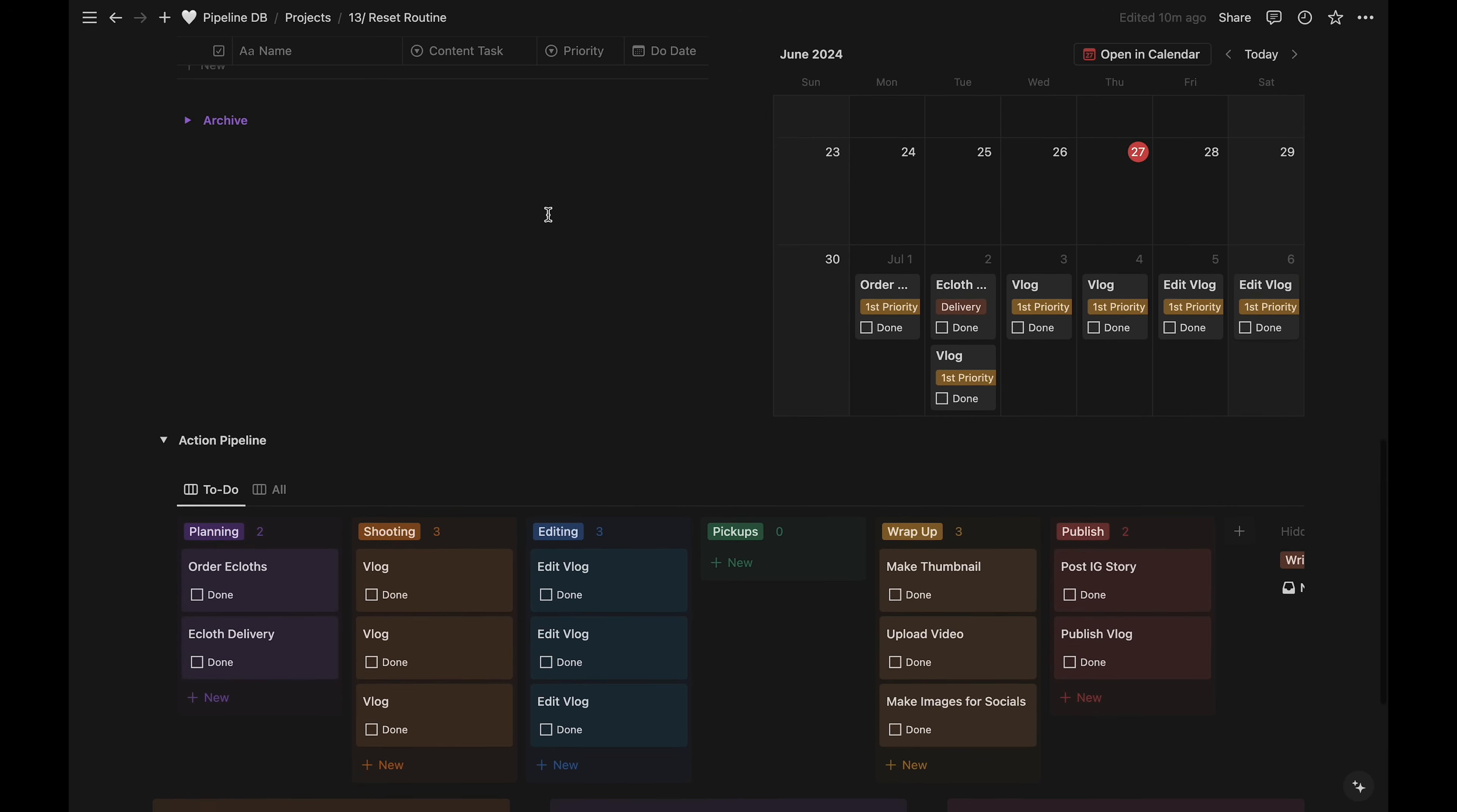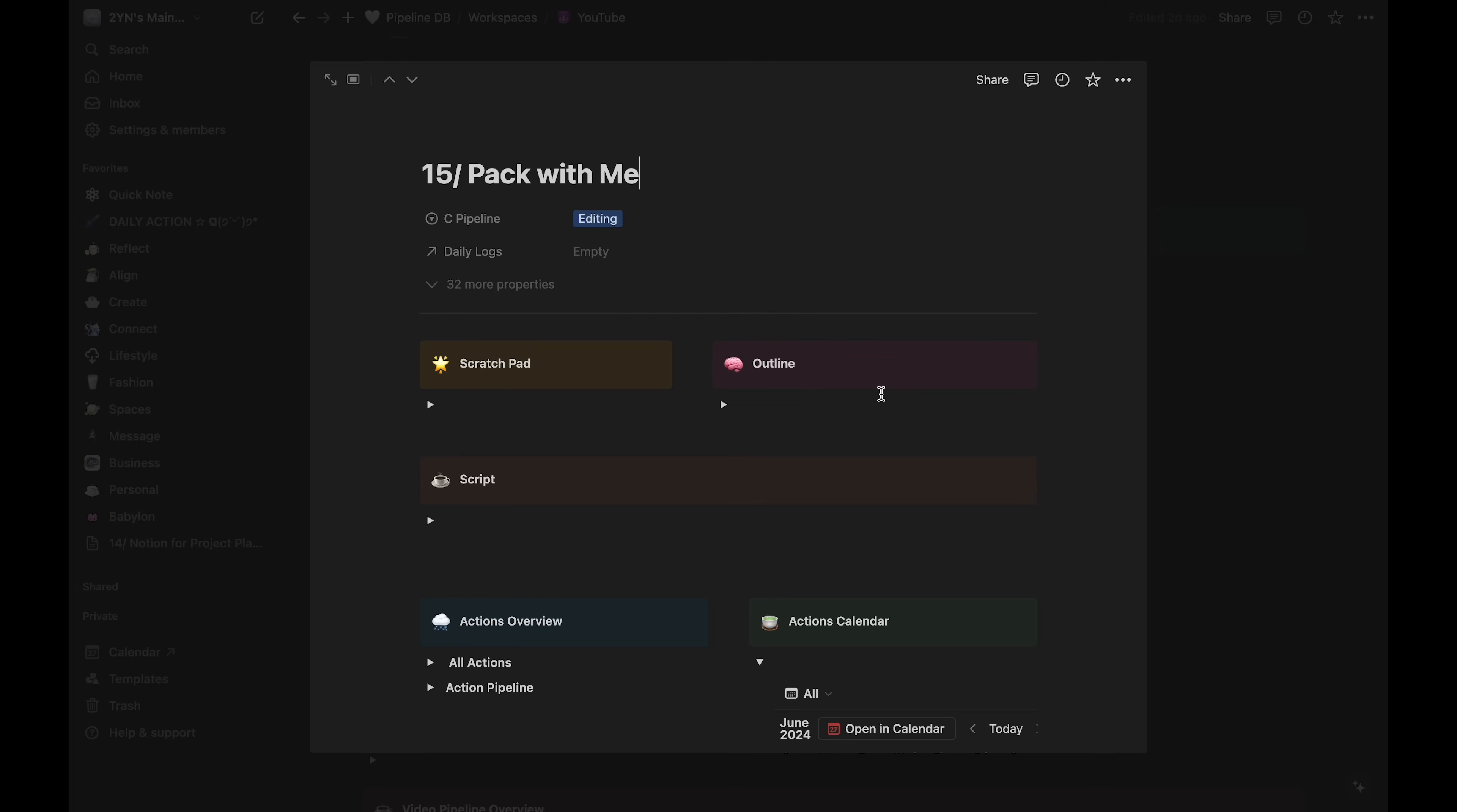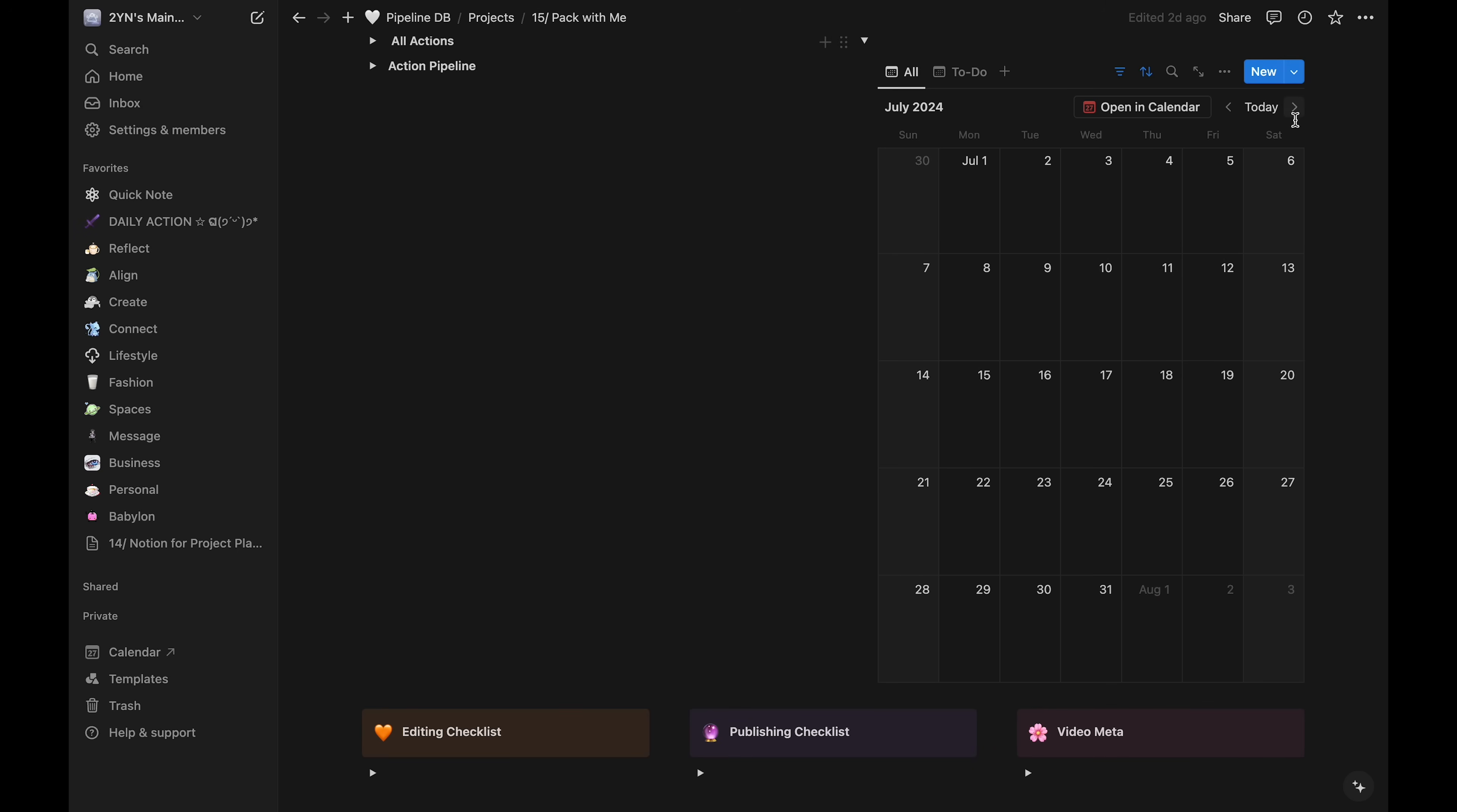Something to keep in mind is that these are only the tasks for one project. So let's say I'm also scheduling the tasks for another project at the same time, like another YouTube video. I'll add the tasks like I just did on that video's project page, only focusing on one project at a time.